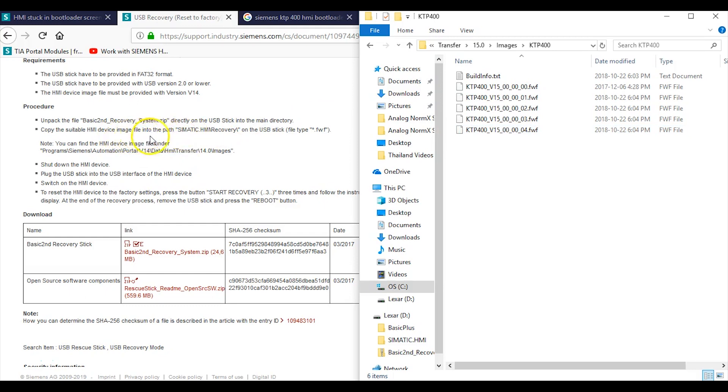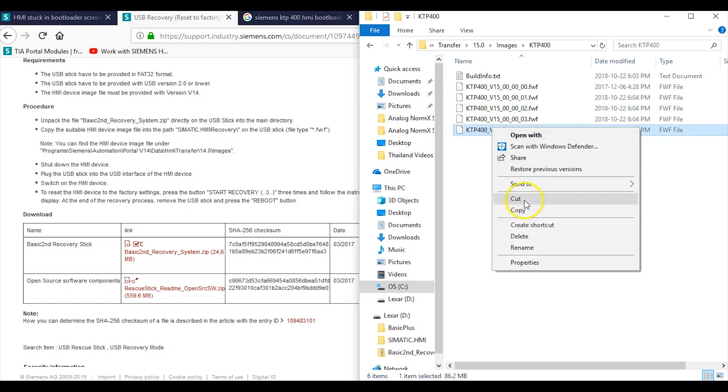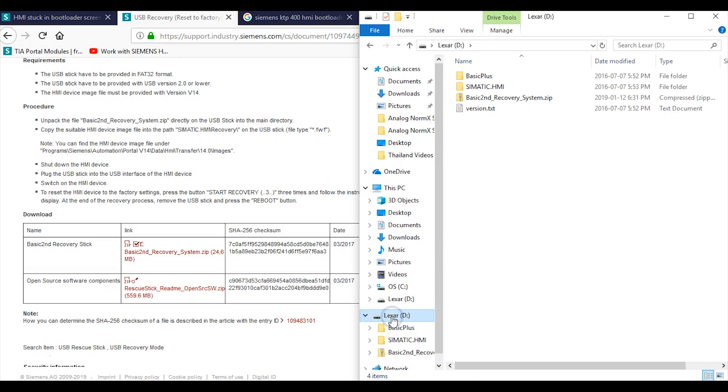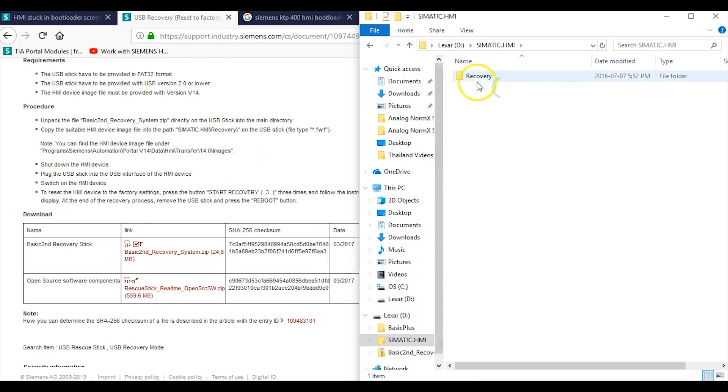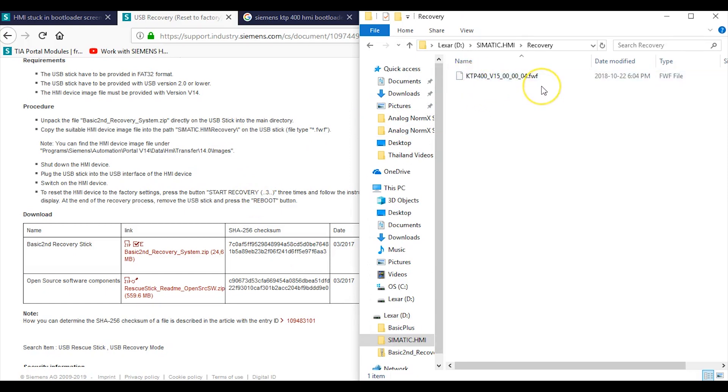There it is right there. I went with the newest version that I had from the last time that I updated Siemens TIA Portal. You're going to copy this file, and it says to put it where? Copy the image file into Simatic HMI Recovery. So again, you go here, you copy, then you go to your USB stick, you're going to Simatic HMI Recovery, and then you paste that bad boy right onto your stick. That's the image that you're going to download to your HMI.